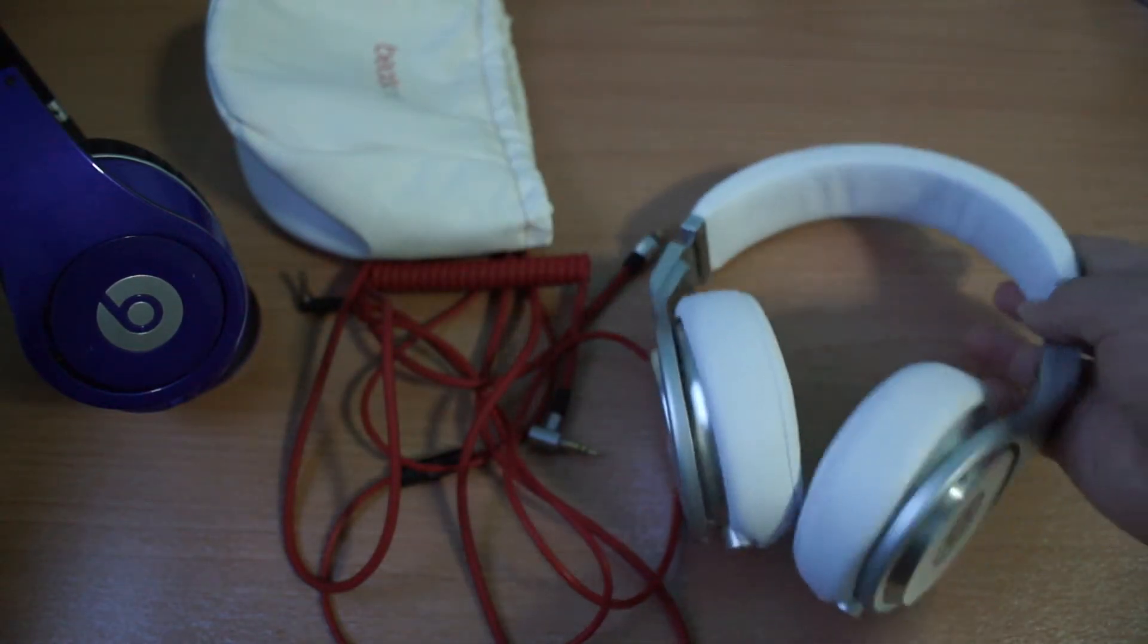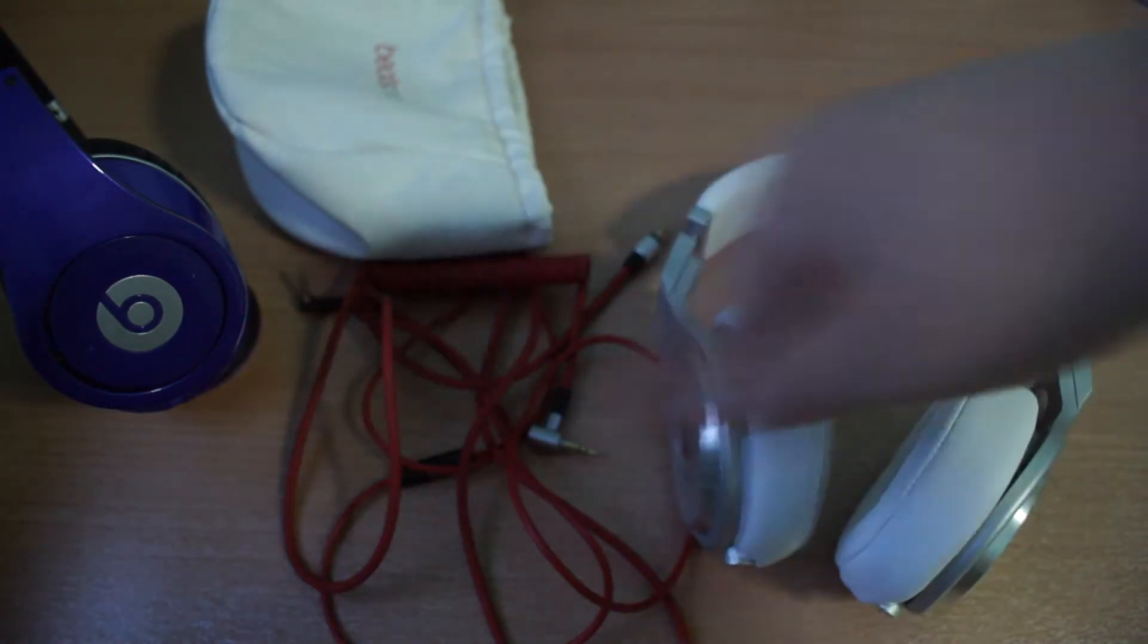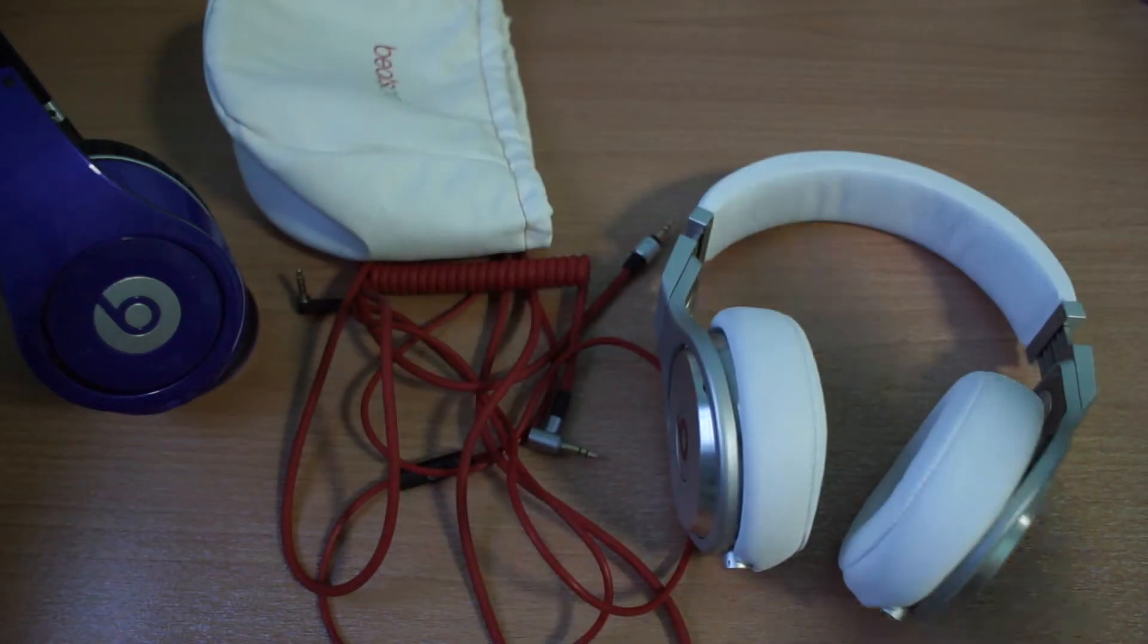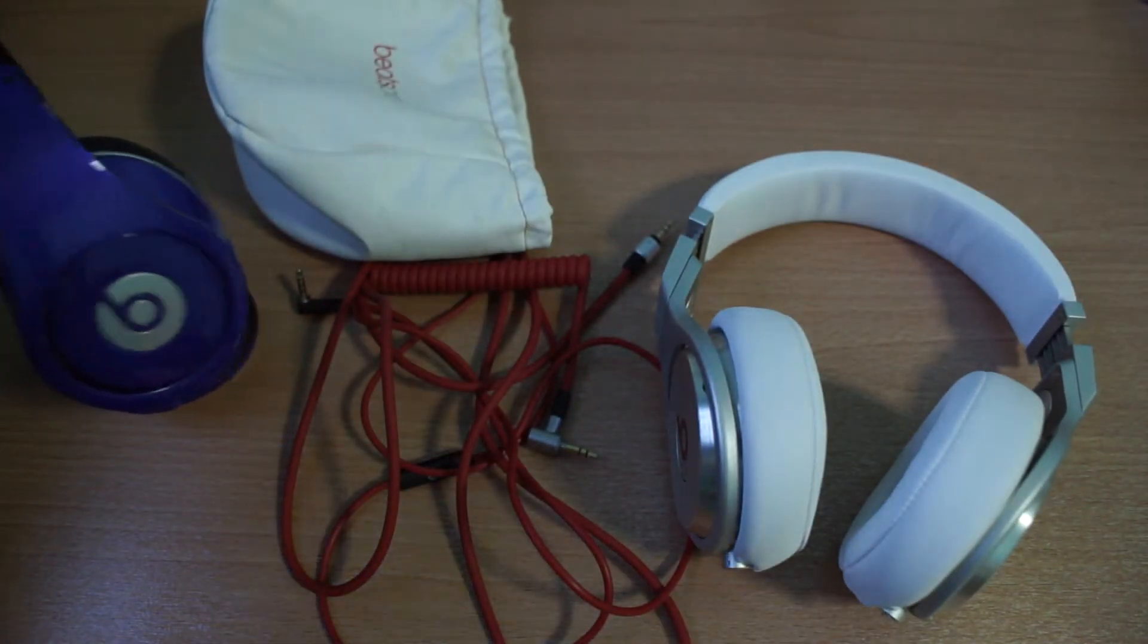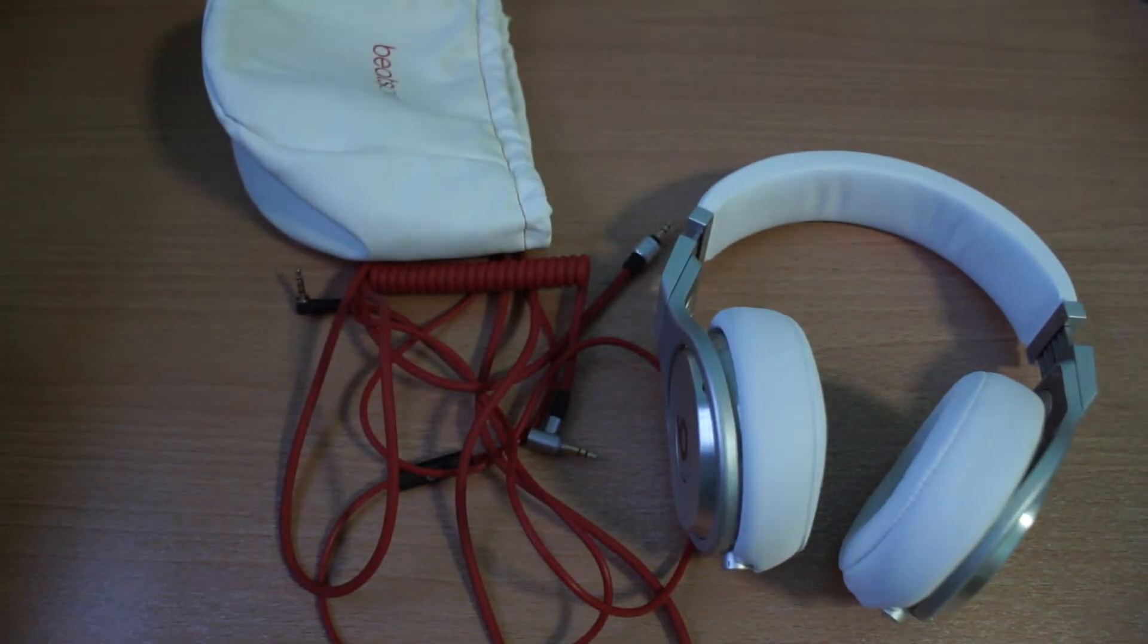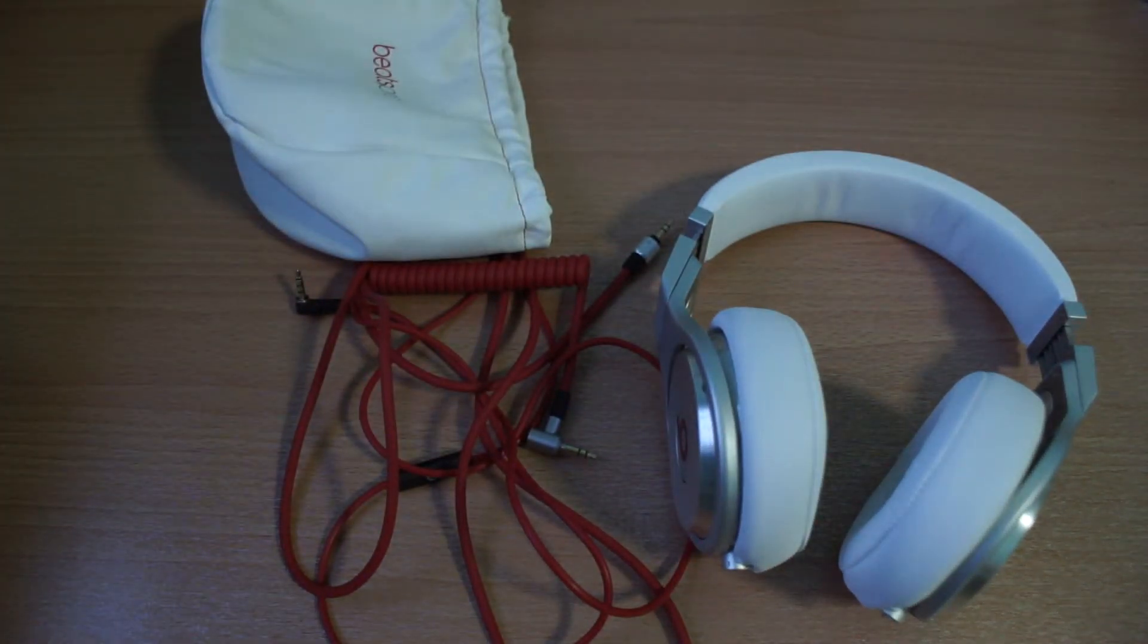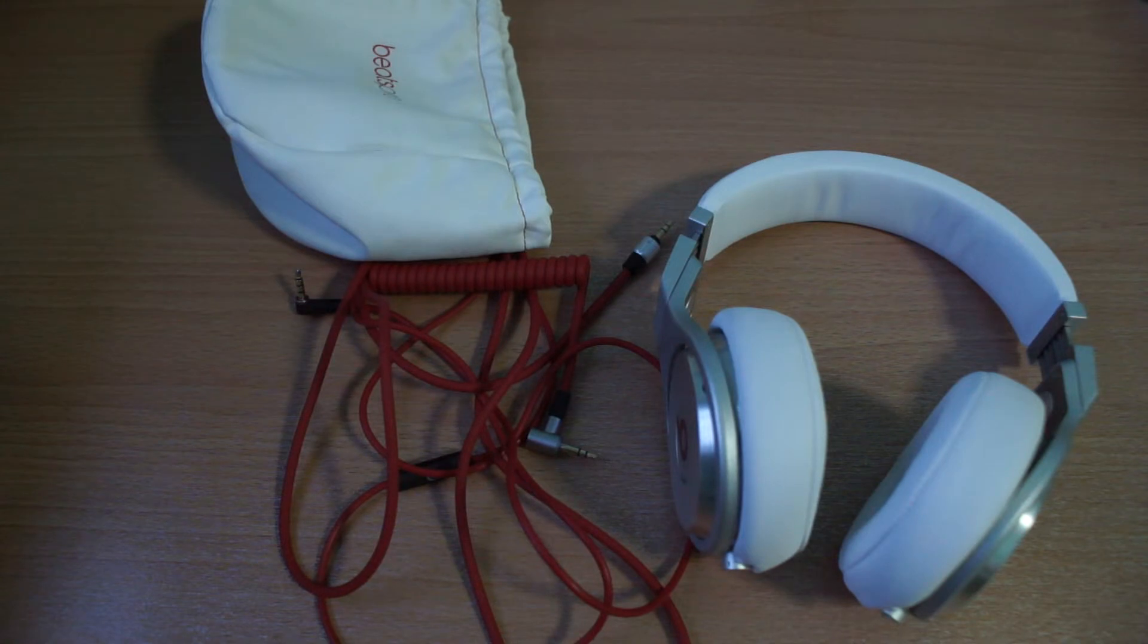So this is in white. Probably you'll want to buy the black one because the white gets dirty very easily.